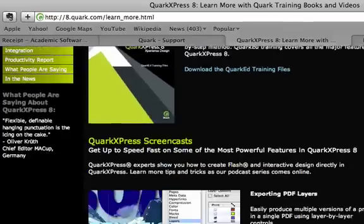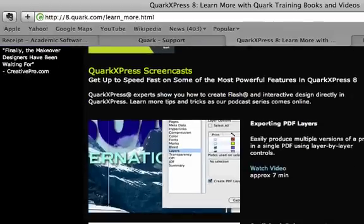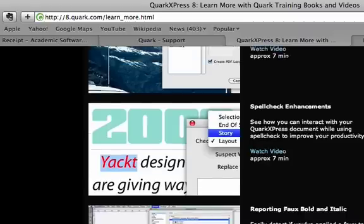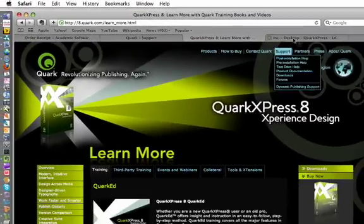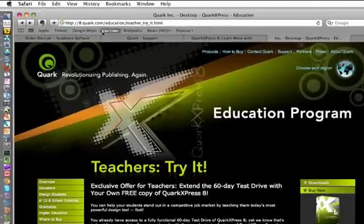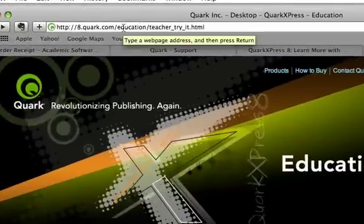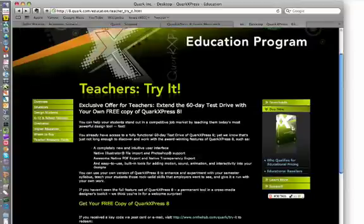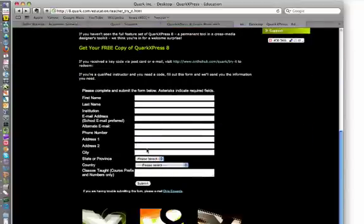You'll also find screencasts covering some of the new features like exporting PDF layers, the Scale XT, and the native transparency export, which are new to the 8.1 updater for QuarkXPress. If you have other faculty members in your department, or if you watched this and don't have a key code, please visit 8.quark.com/education/teachertryit. Here you'll be able to fill out the form and submit it, and we'll be able to evaluate your credentials, get you a code, and let you participate in this promotion.